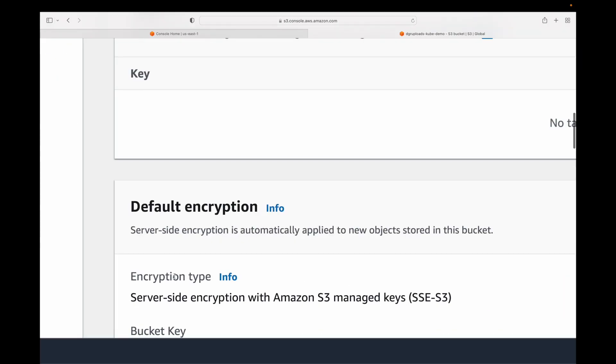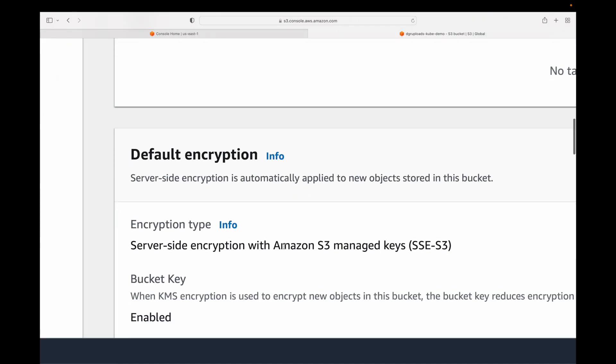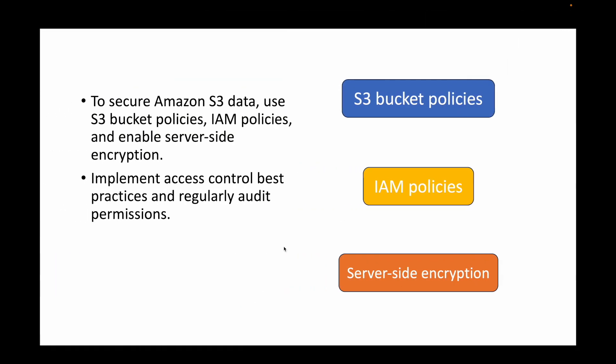We can also enable server-side encryption, which comes with your S3 service, to protect your data. We can implement access control best practices and regularly audit permissions to make sure users have only the necessary permissions.